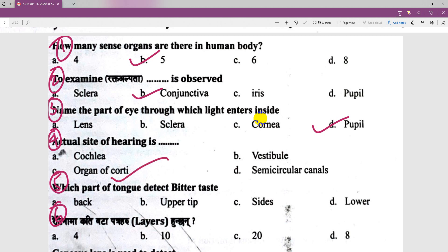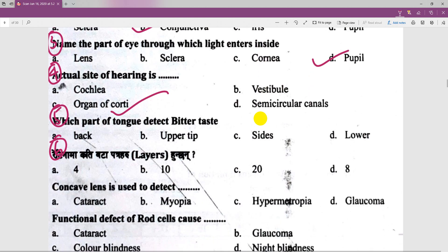Which part of the tongue detects the bitter taste? The tongue detects the bitter taste at the back. We can do experiments with different types of taste tests using different types of data.